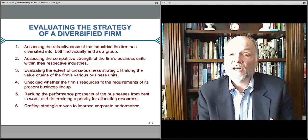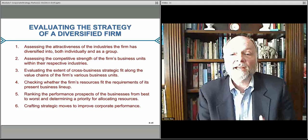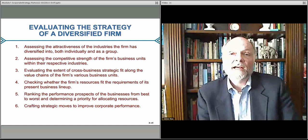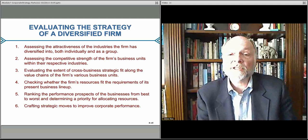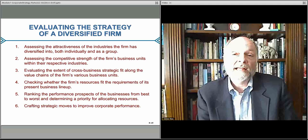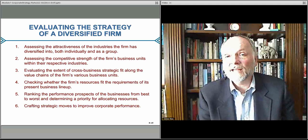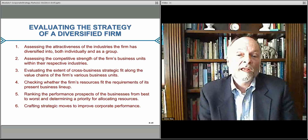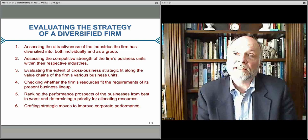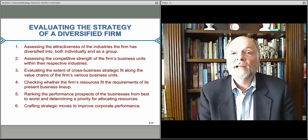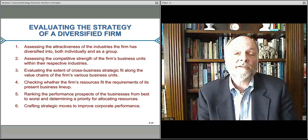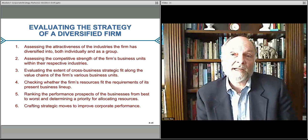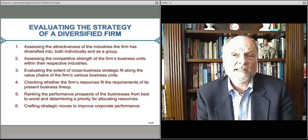What we'll do is talk in the various lectures going forward about each of these steps. Essentially, looking at the attractiveness of industries that a firm might enter or is in, assessing the competitive strength of the various firms in those industries. We'll look at evaluating the cross-business unit synergy that some competitors are able to achieve by virtue of their value chains. We'll look at whether or not resources fit within those companies — whether they're generating resources in some business units that are able to fund exploratory activities in other business units. We'll rank the performance prospects of the various businesses based upon some conceptual criteria.